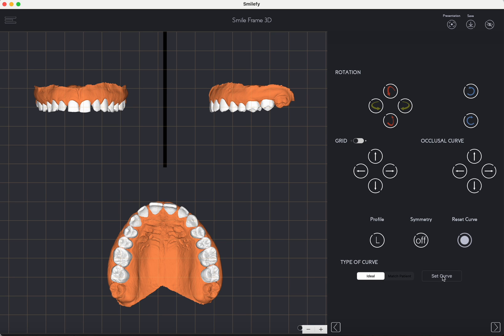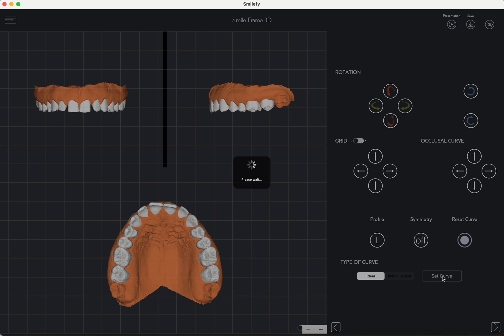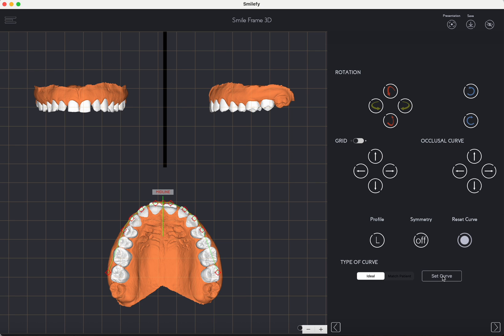The SmileFi AI engine currently performs the following tasks: It analyzes the intraoral scan, automatically aligns the scan in frontal, occlusal, and profile views, and generates the occlusal curve automatically.